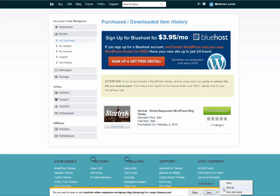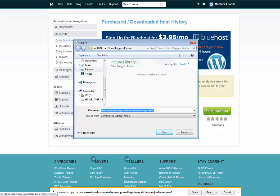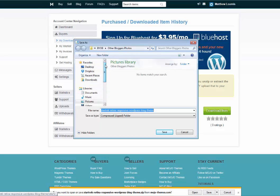And I'm going to save it someplace where I can find it easily. You might want to save it on your desktop—it's up to you.